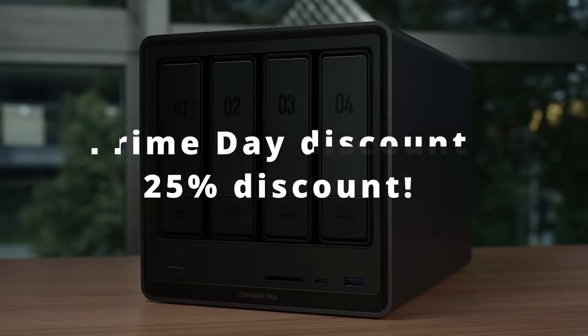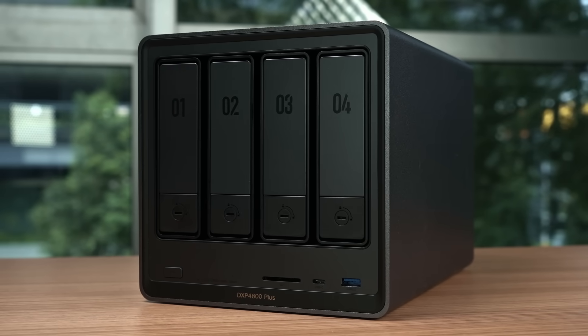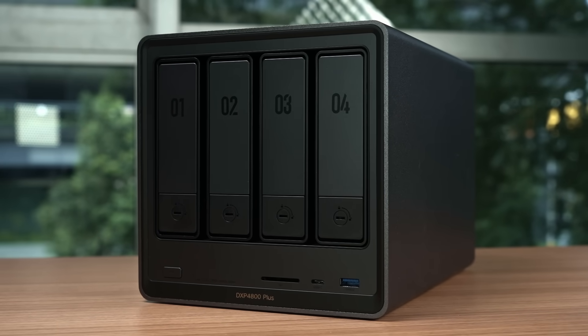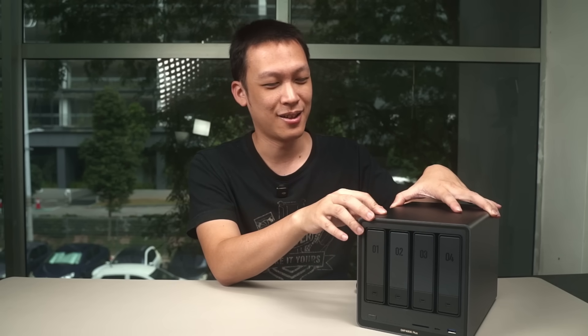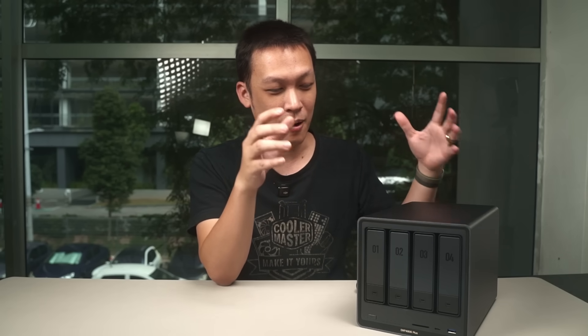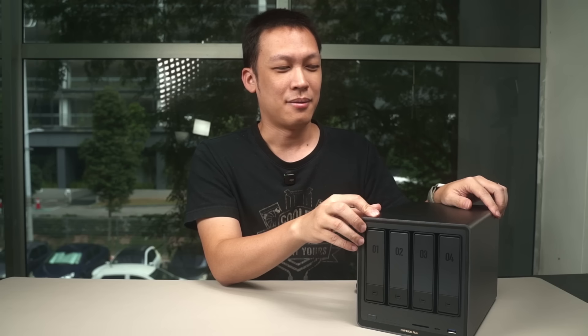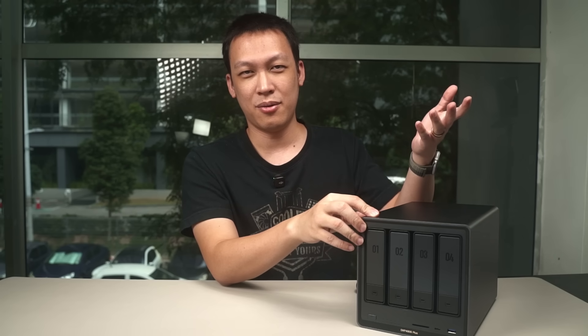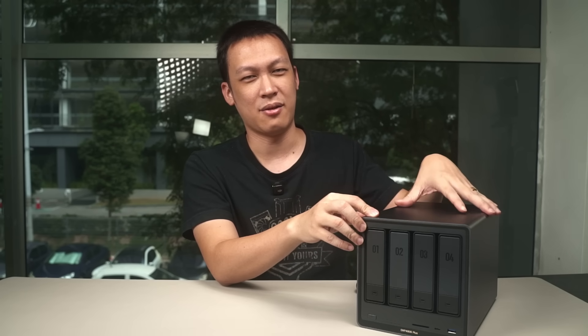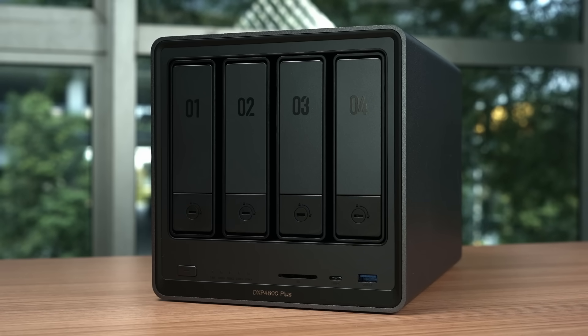So that's all my sharing from my beginner user perspective of the Ugreen DXP 4800 Plus. That's quite a mouthful name for this model. Basically, for the general public, 90% of the users out there, what they worry about is their photos and files they want to store.